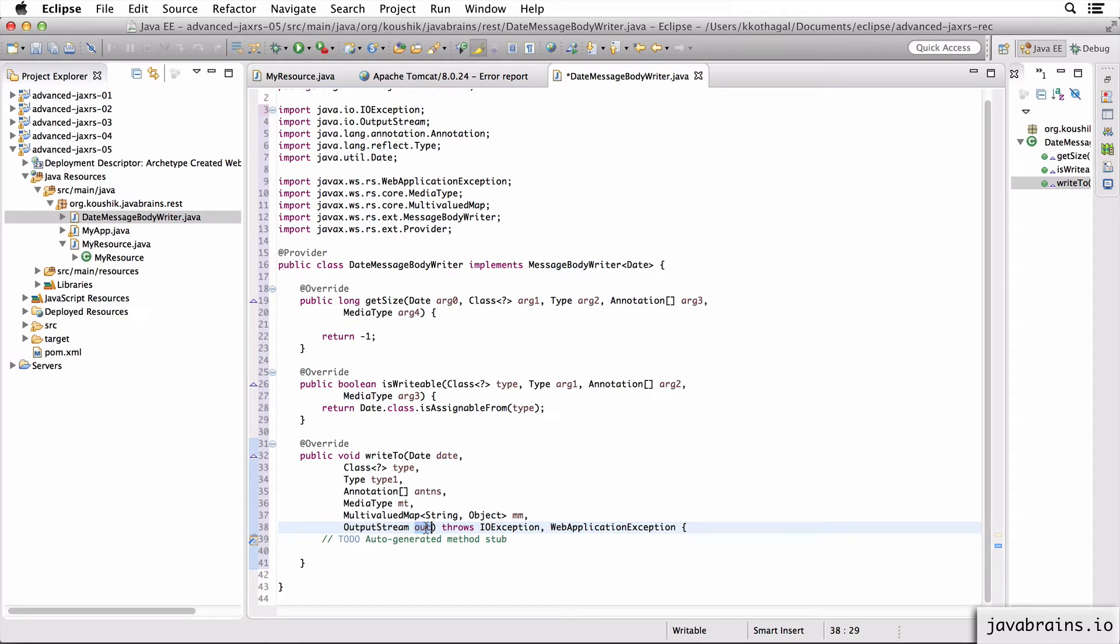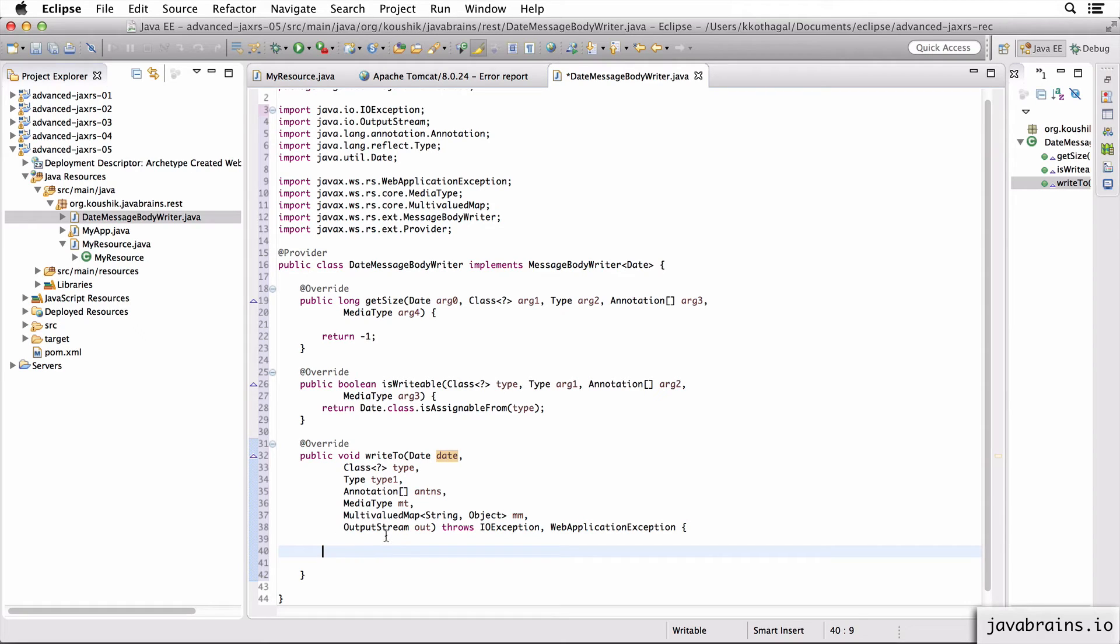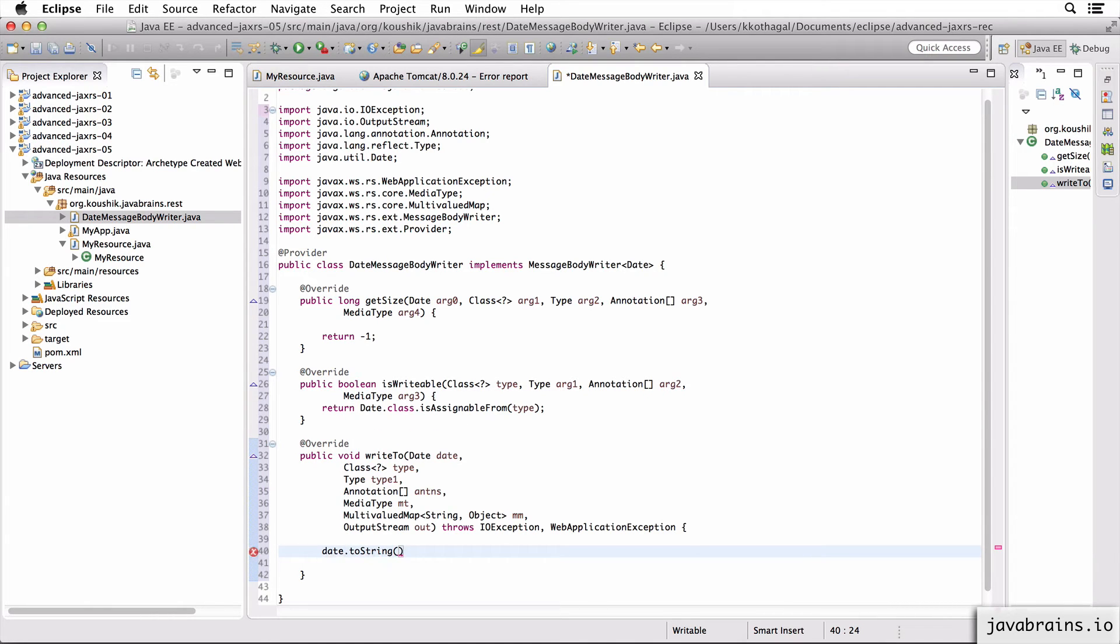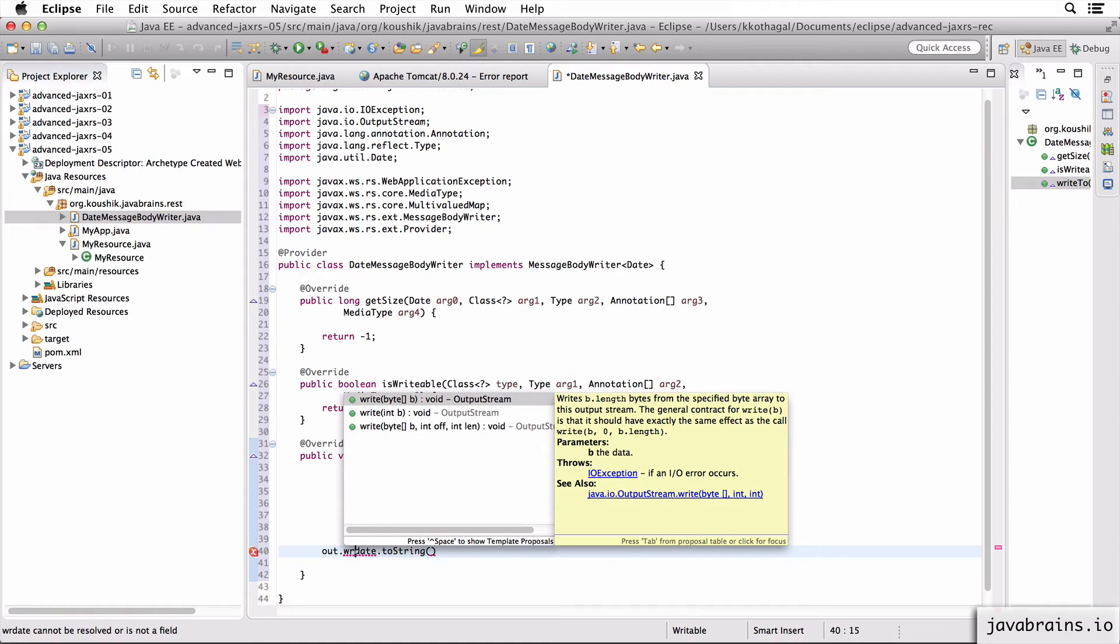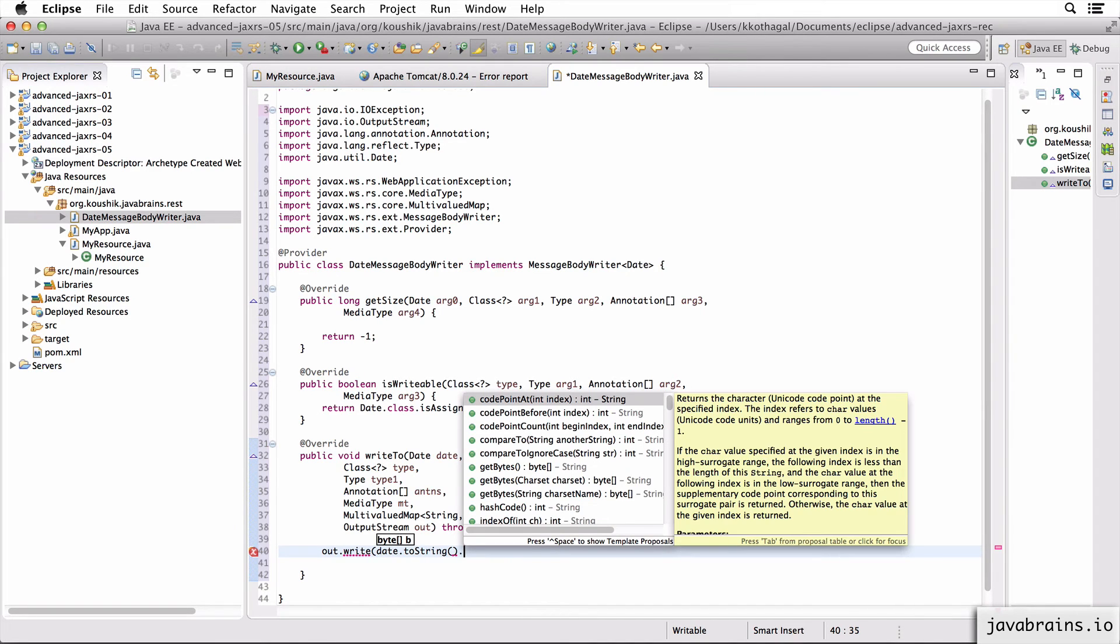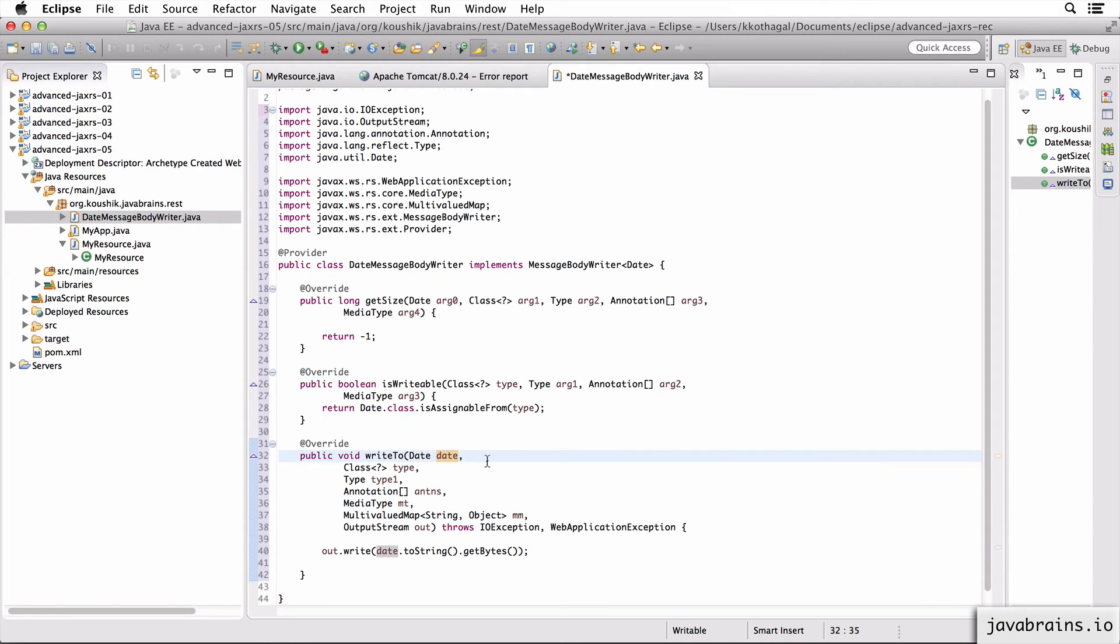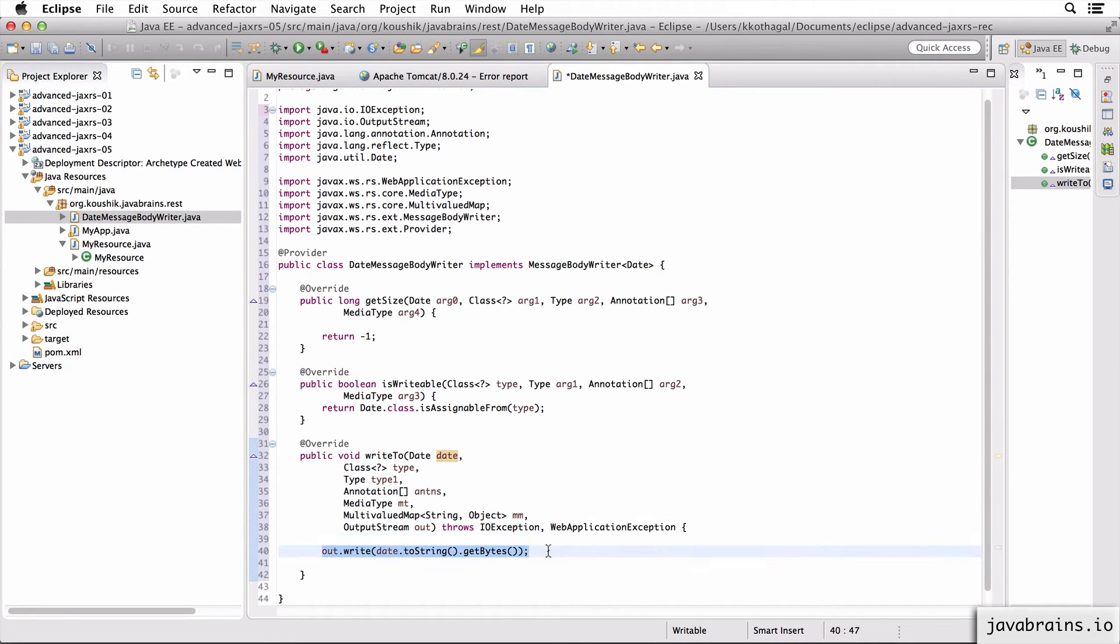So this output stream is what gets sent over as the HTTP response. So you have actual control over the stream itself, you can write whatever you want here. What this method needs to do is get this date instance and write that to the output stream, you can convert it to a string or whatever, and you just write it to the output stream. So for now, what I'm going to do is I'm just going to do a date.toString. And I'm going to write date.toString. So I'm going to do an out.write. The write accepts a byte array, which I'm going to convert the string into a byte array. And that's it.